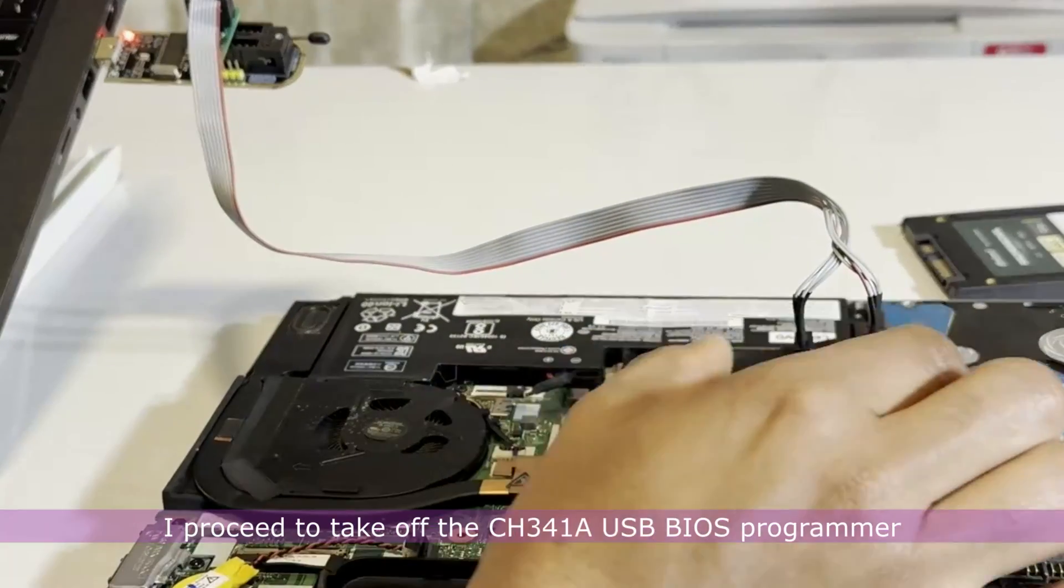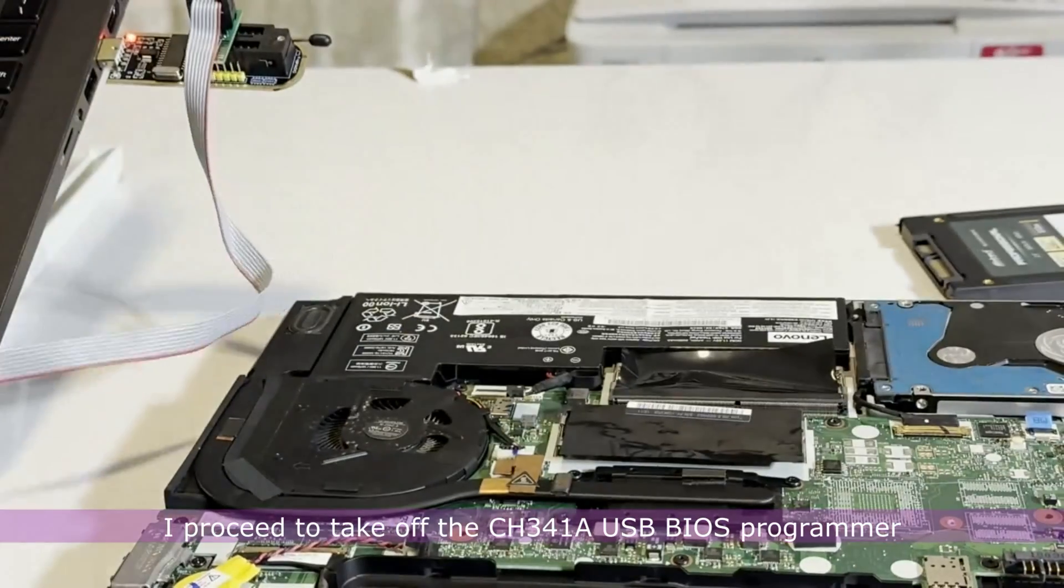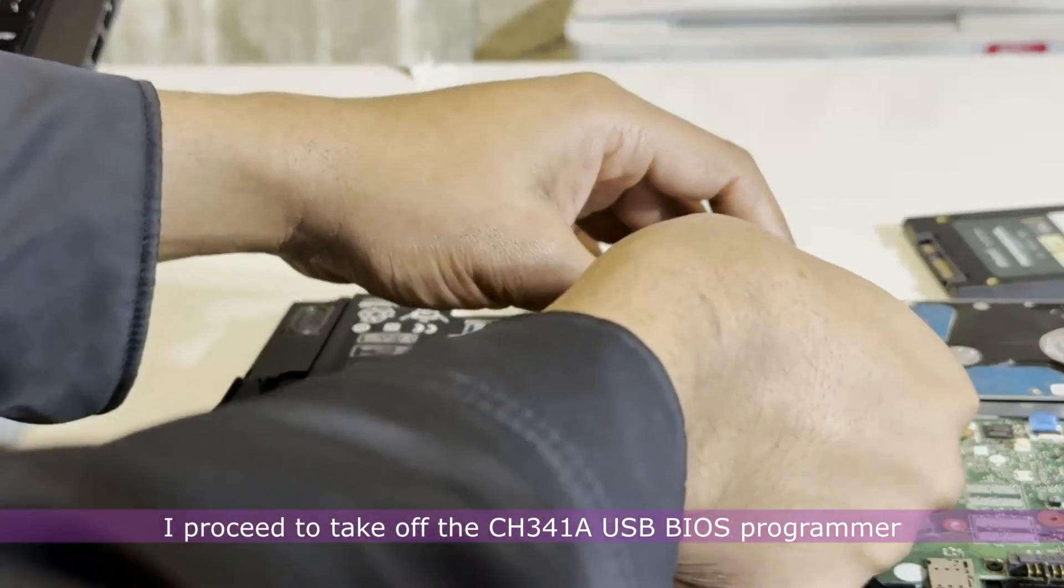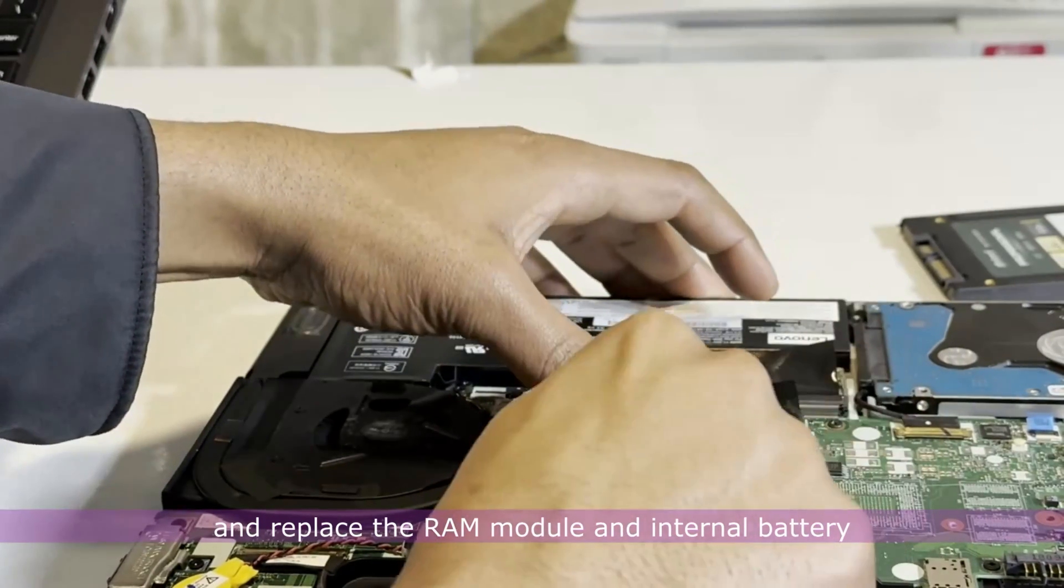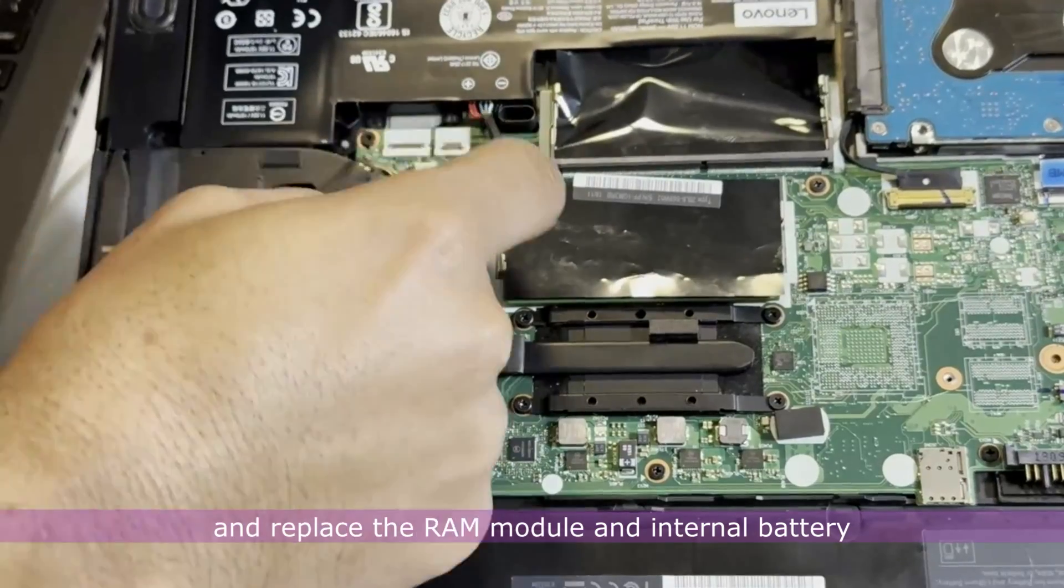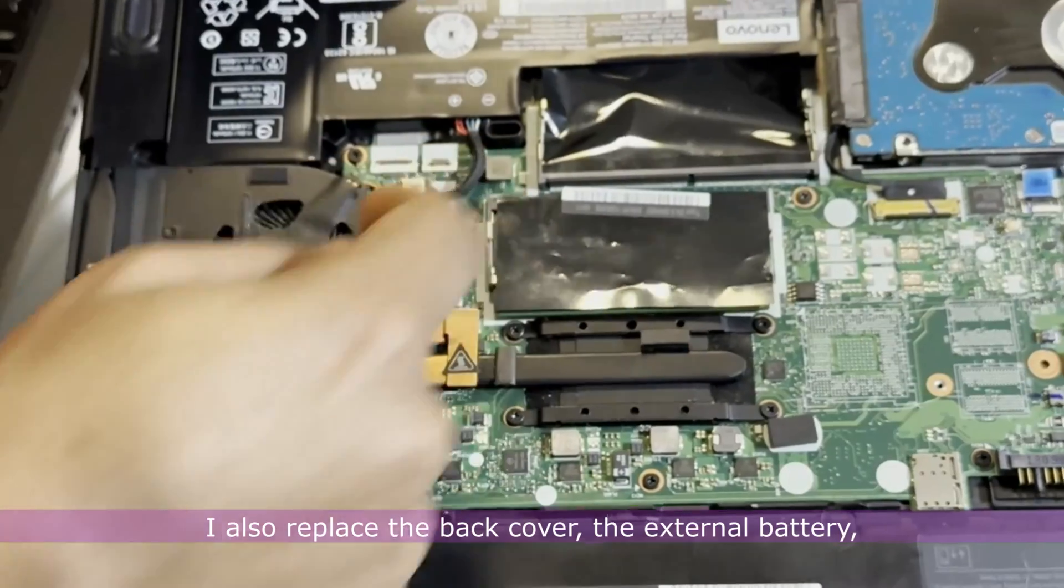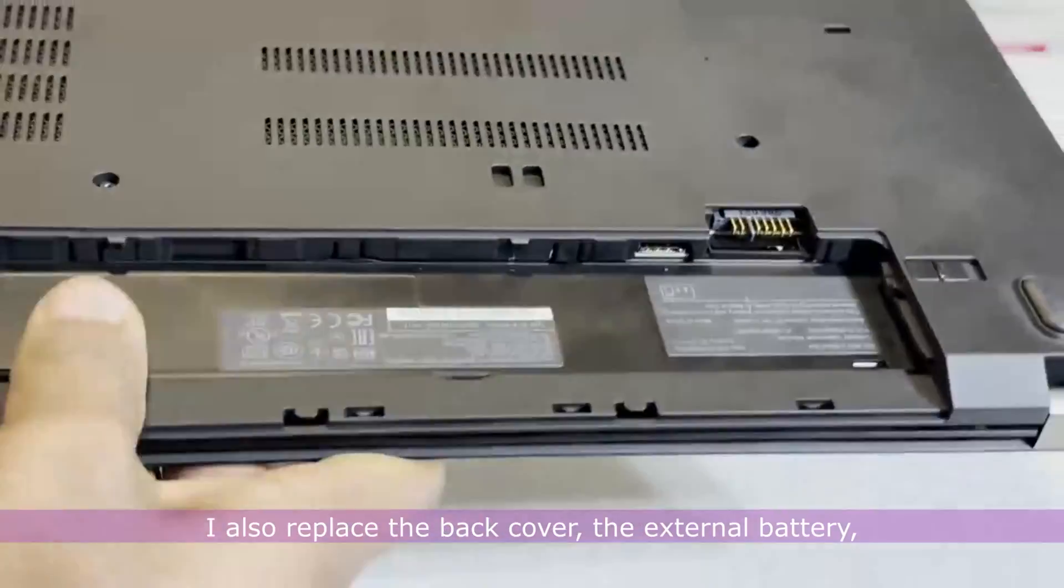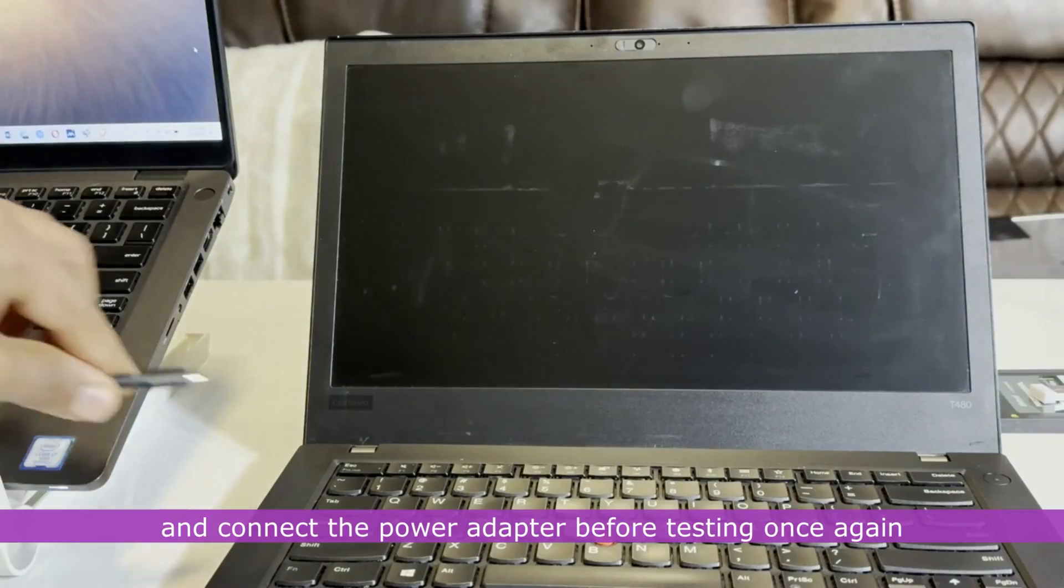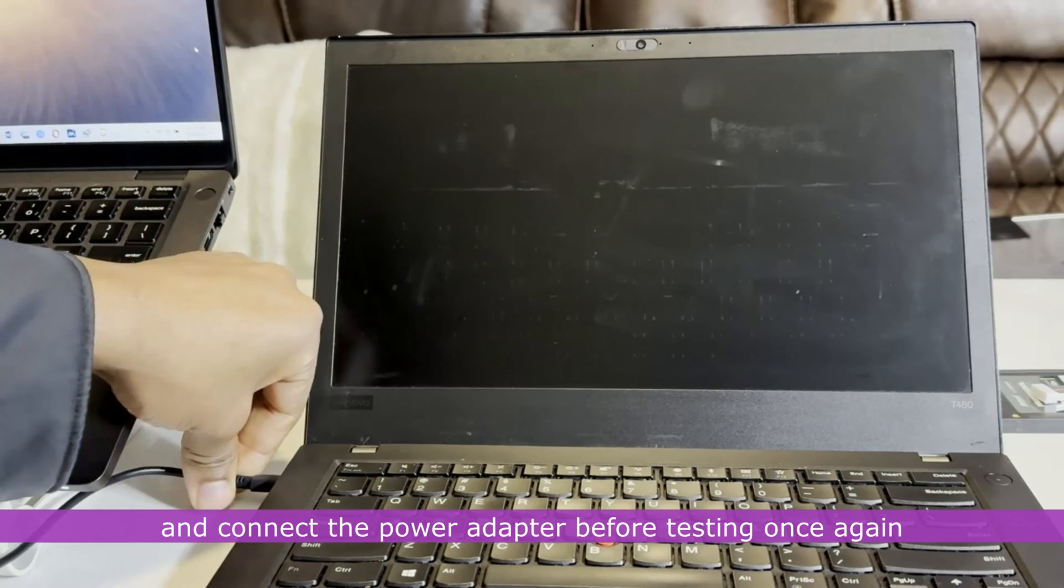I proceed to take off the CH341A USB BIOS programmer and replace the RAM module and internal battery. I also replace the back cover, the external battery and connect the power adapter before testing once again.